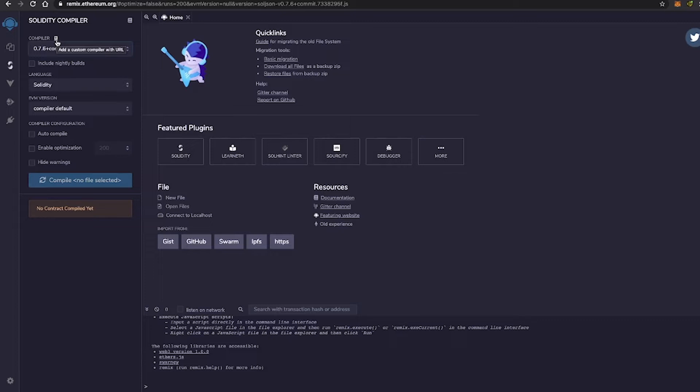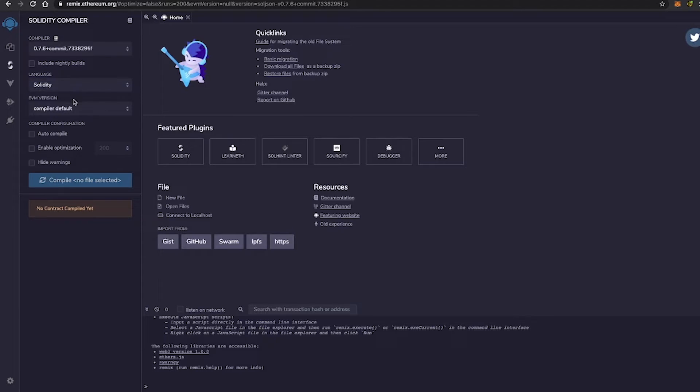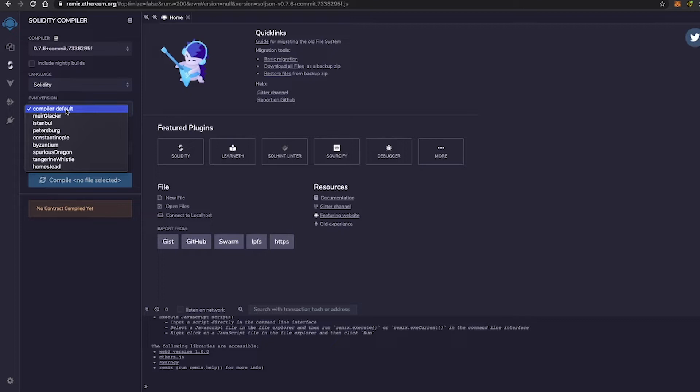And right under that, we have the different languages. And now you have Solidity and Yule. We're going to be sticking to Solidity for this course. And then you have the EVM version. We stick to Compiler Default.